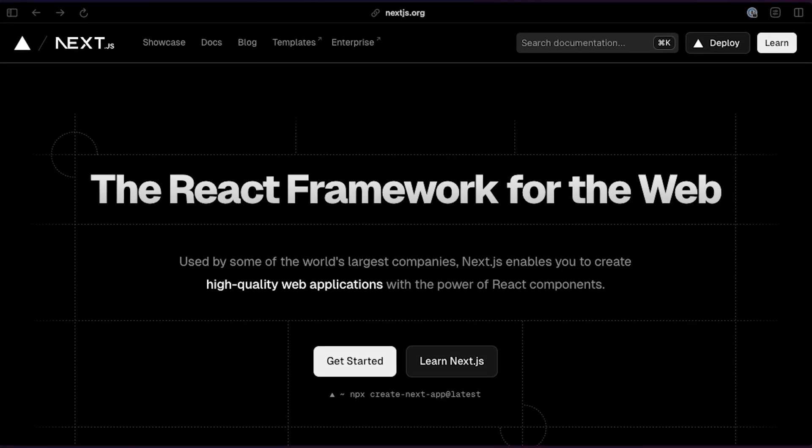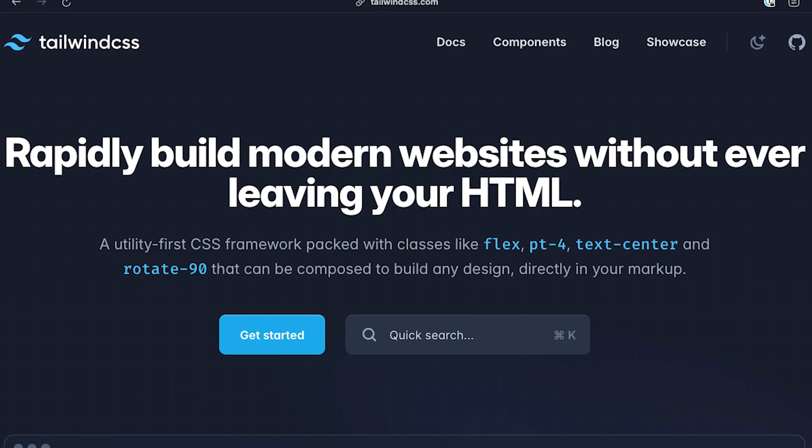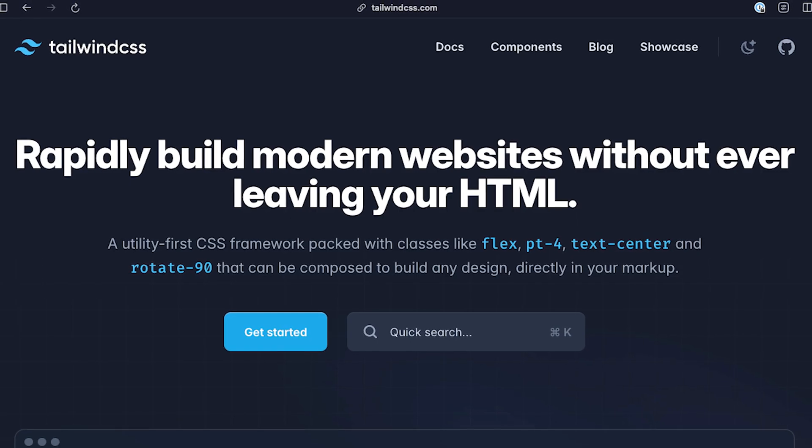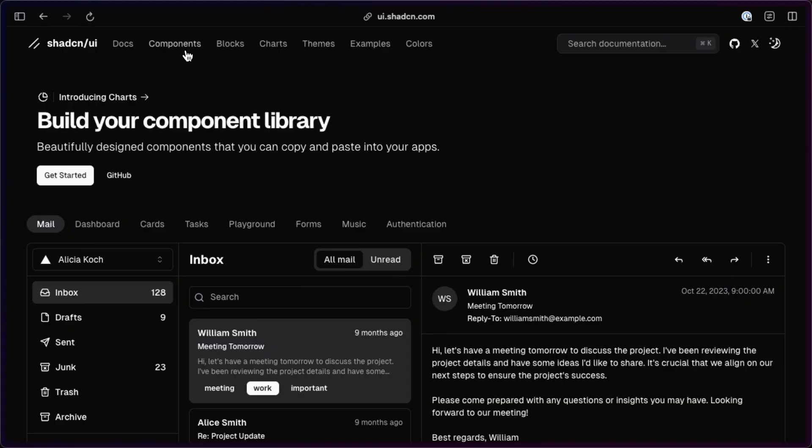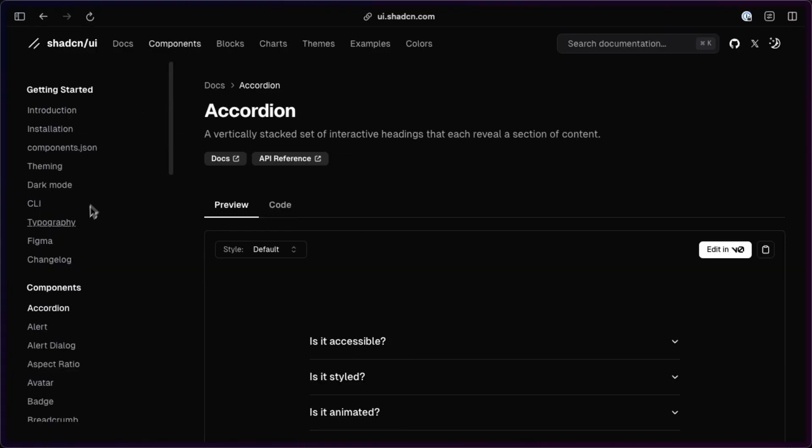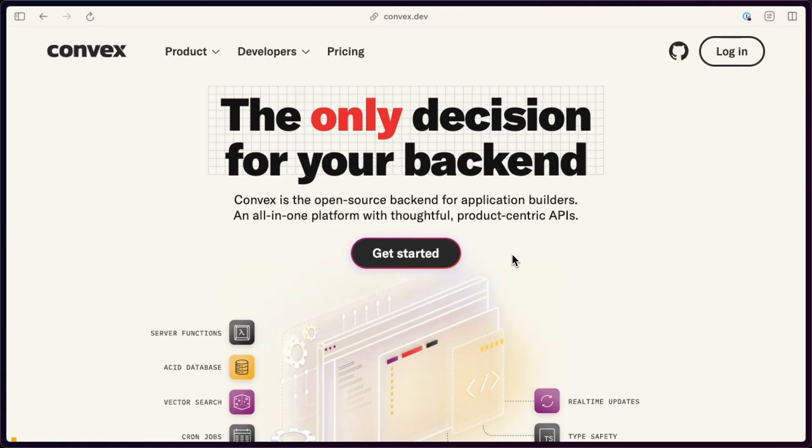We'll use Next.js 14 with Tailwind CSS for styling, ShadCN UI for the UI components, and Convex for the database and real-time updates, which is also the sponsor of this video.